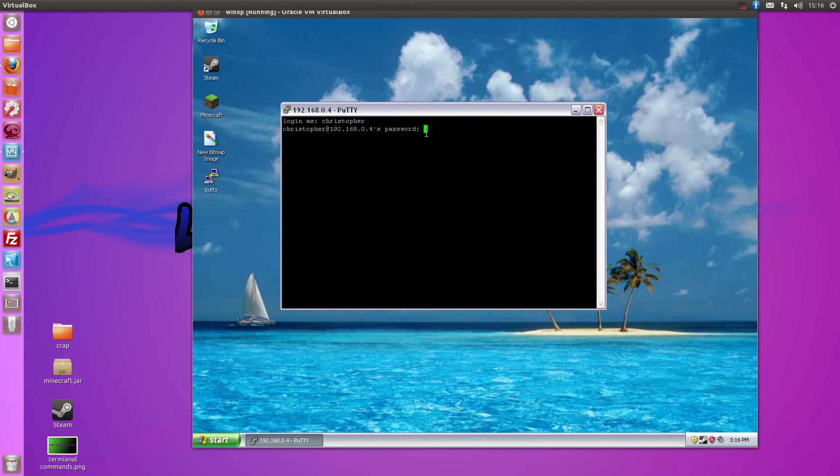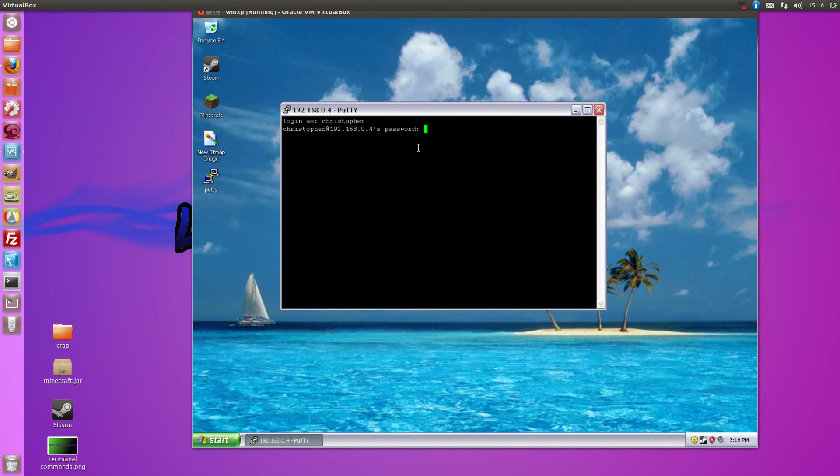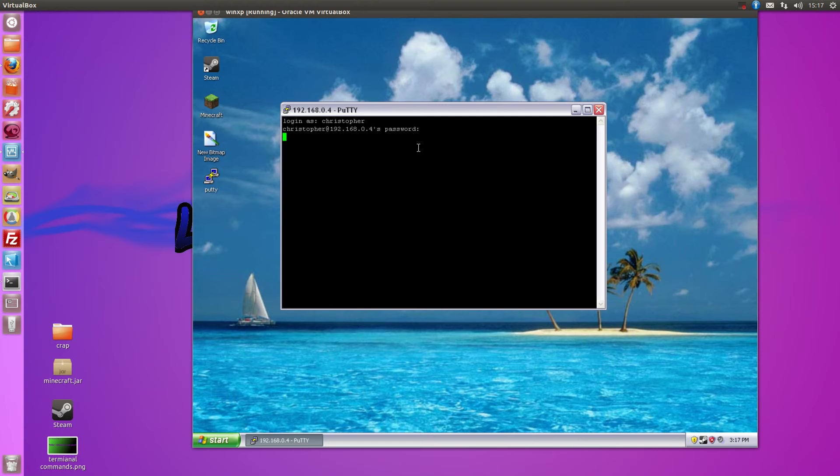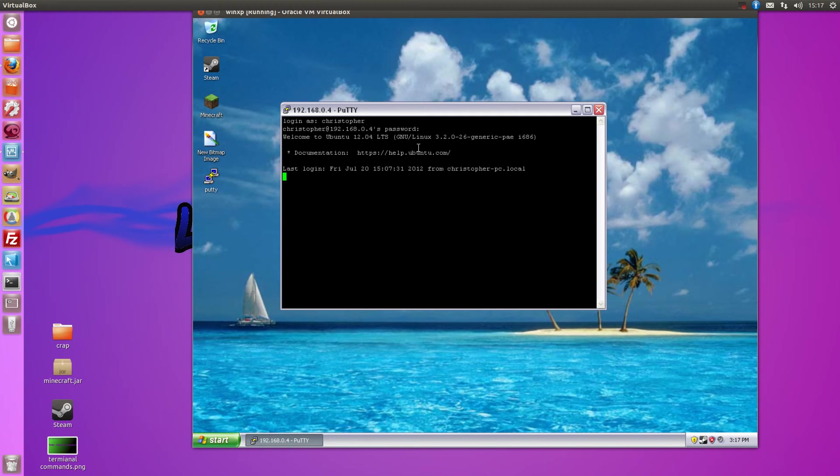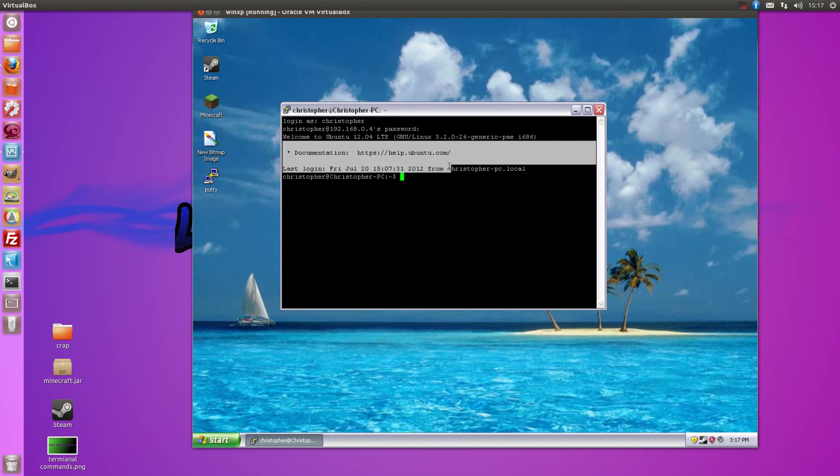If your name's Bob, you type in Bob if you had that as your username for your computer. And then type your password for that user as well.